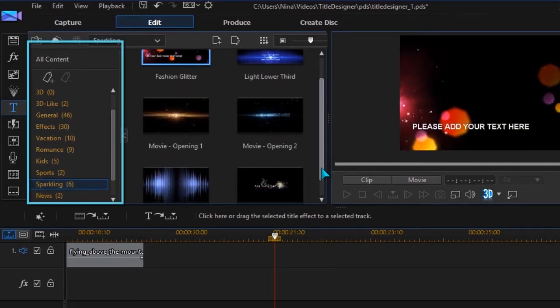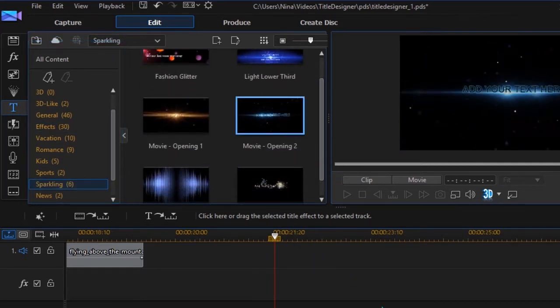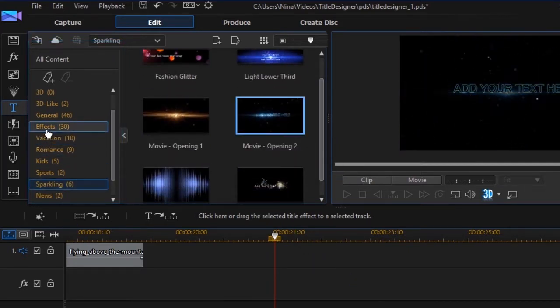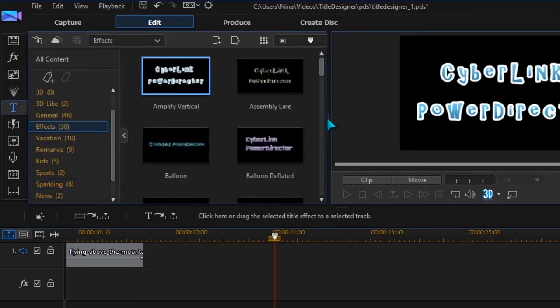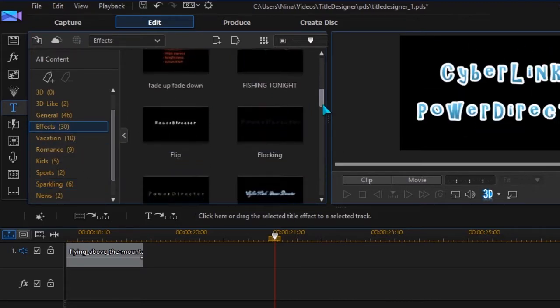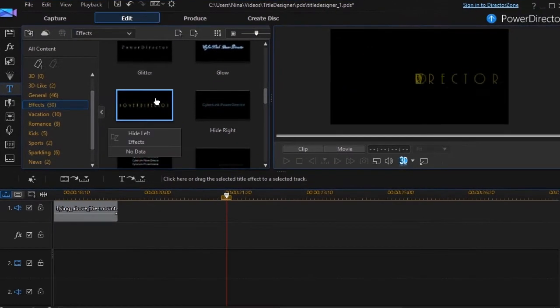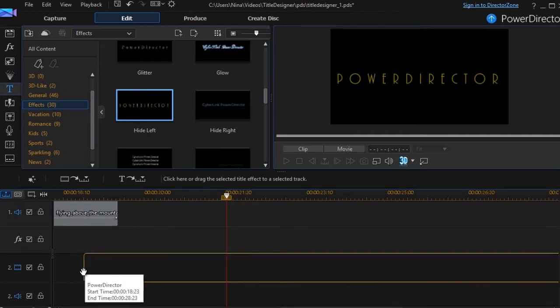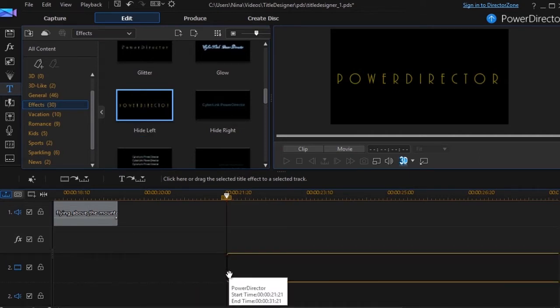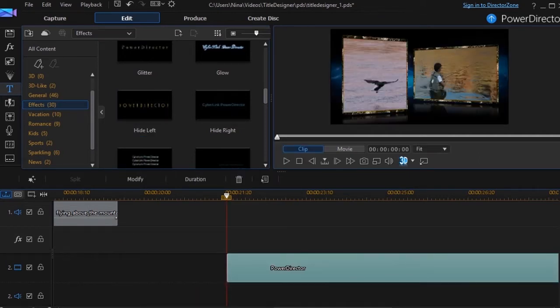Let's first have a look at the templates and go through the basics. Choose the template you want and drag it to the timeline. Place it at the right spot.